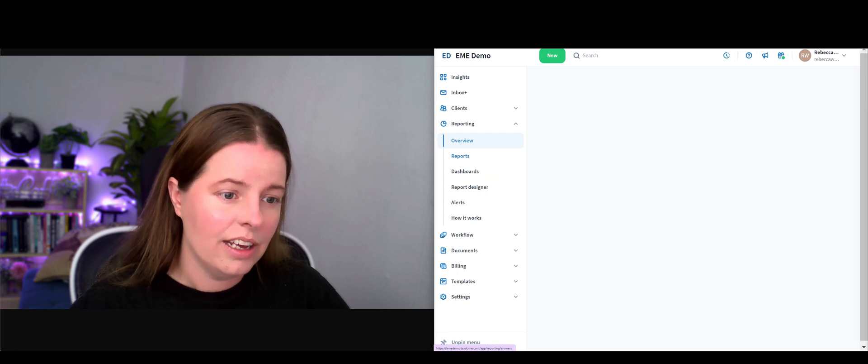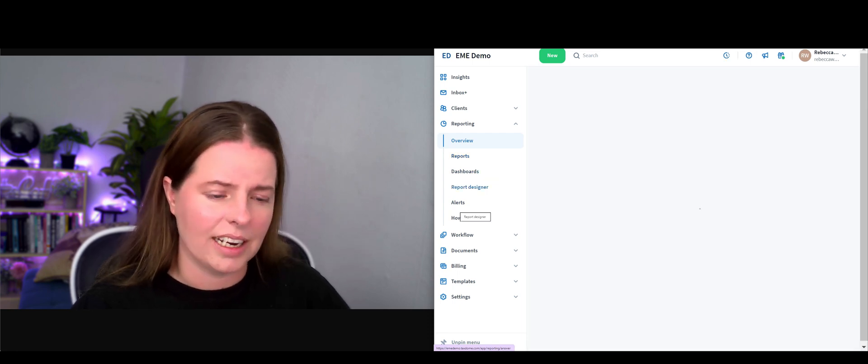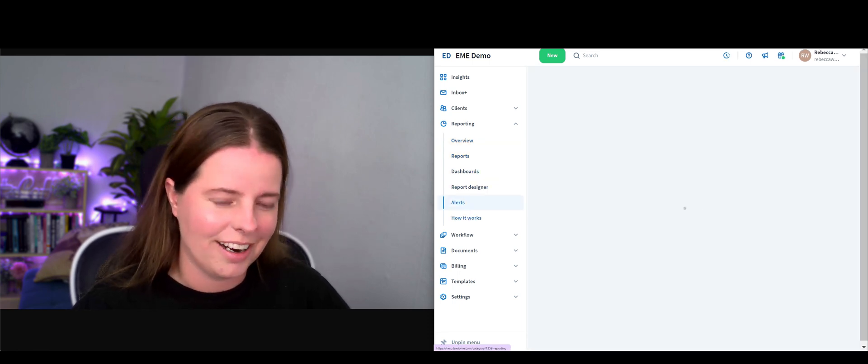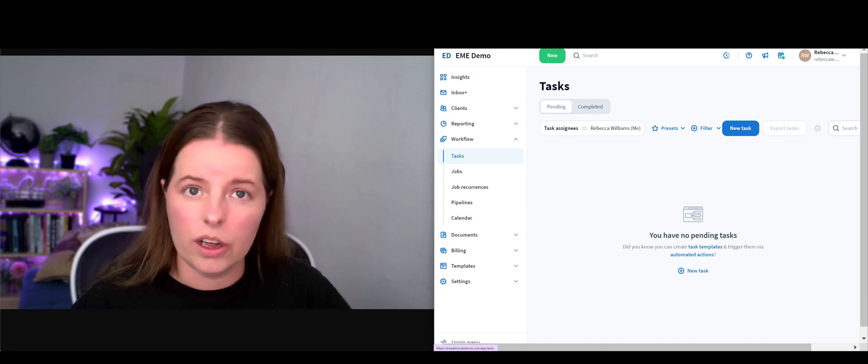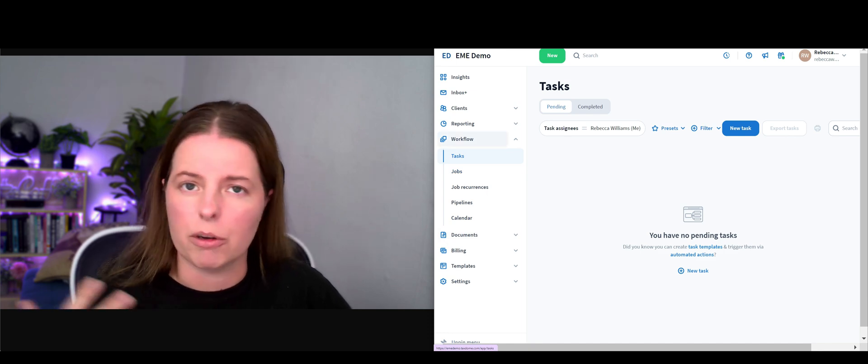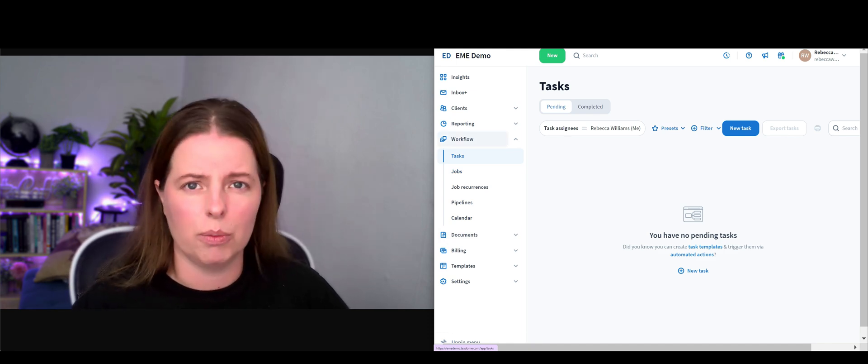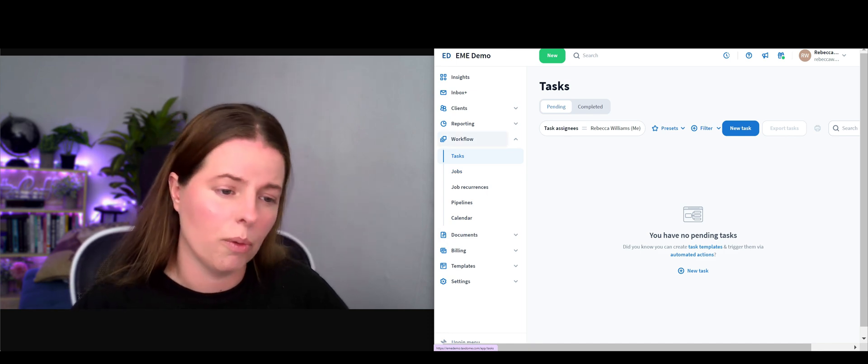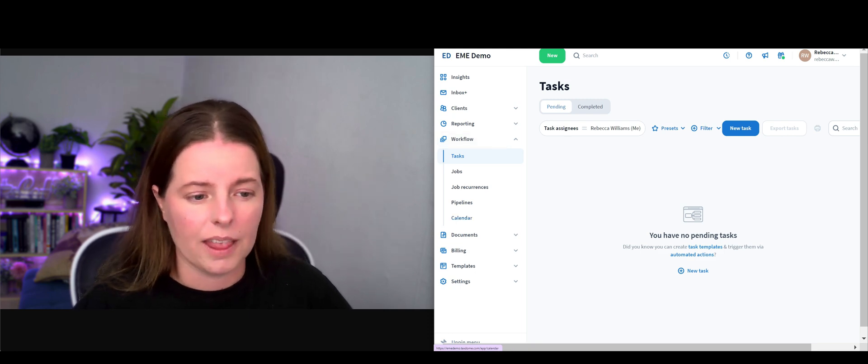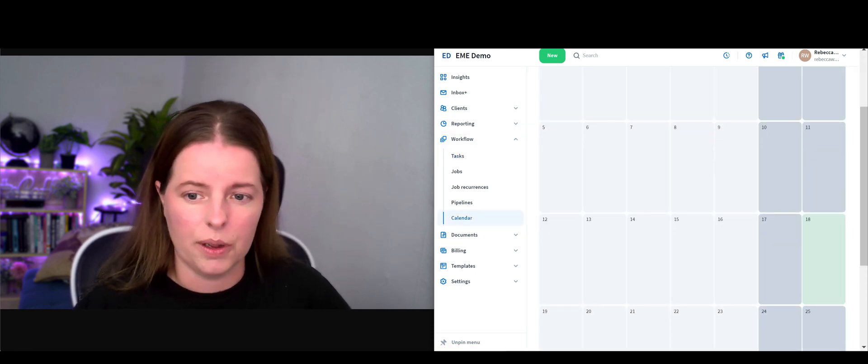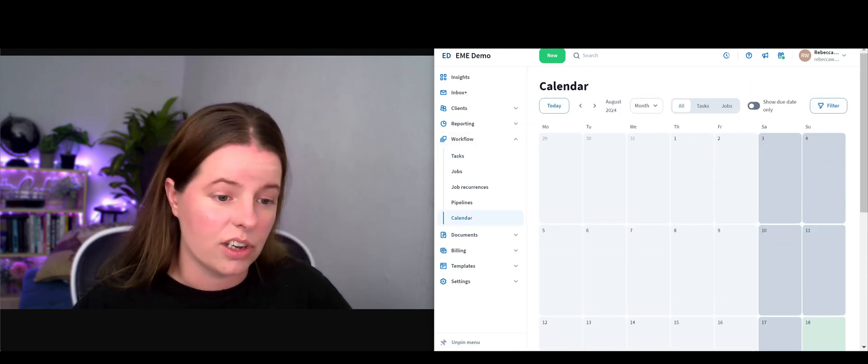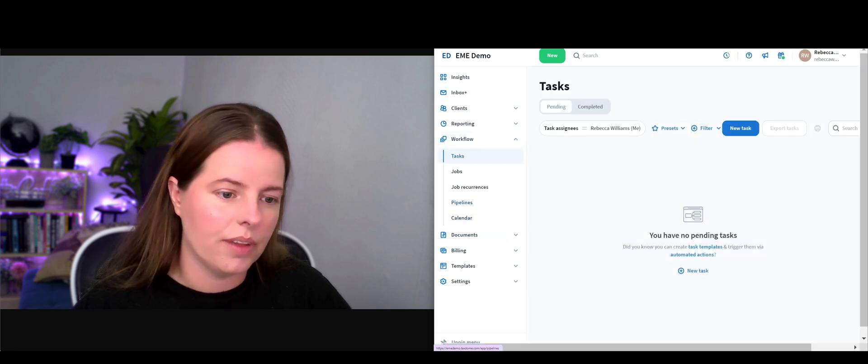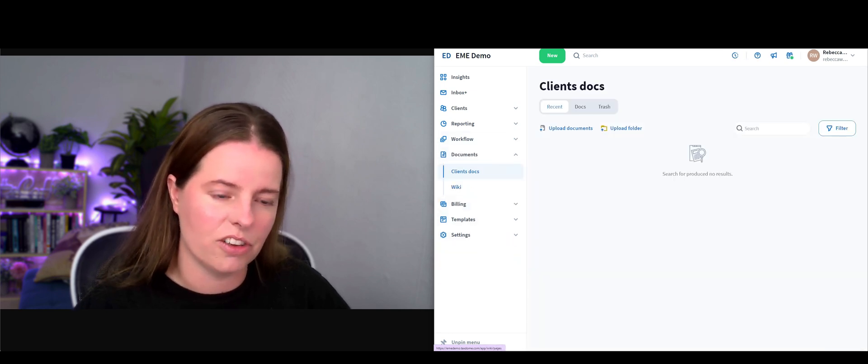Reporting, so you've got dashboards, report designer, alerts, etc. Down here we've got a workflow. If you've created tasks, jobs, job recurrences, or pipeline, you can see all that in the calendar and it'll show up all here, so that is really useful.